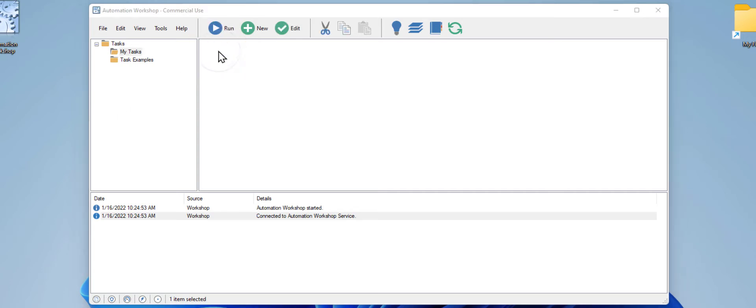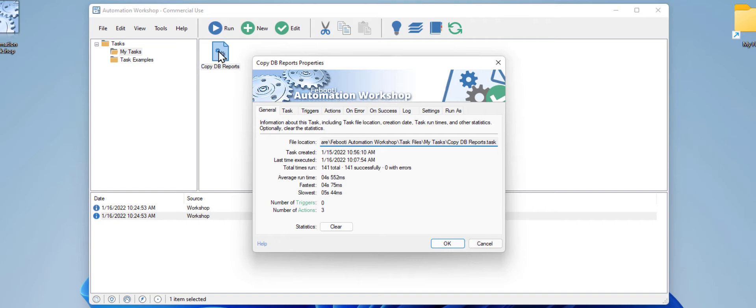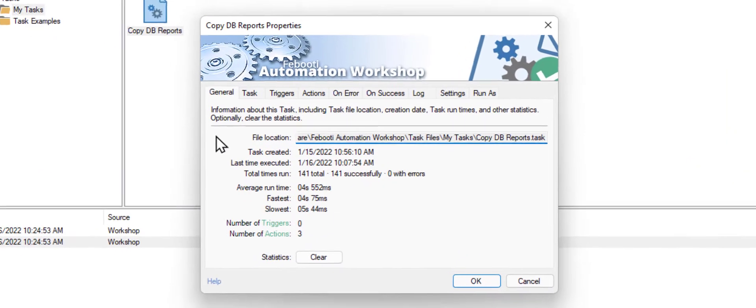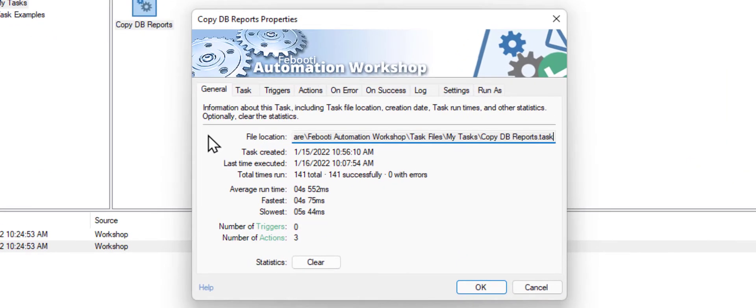Let's open its properties. Let's check the Actions tab.